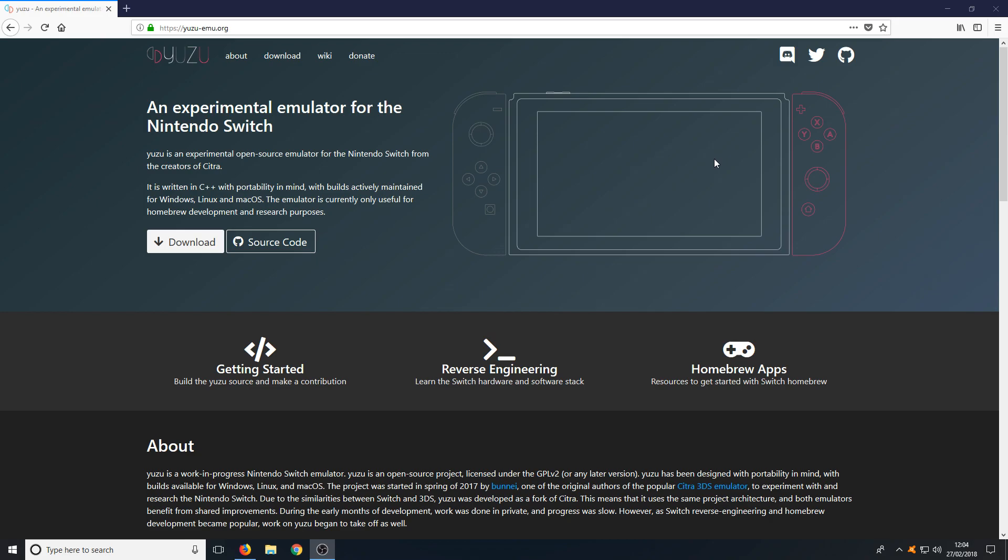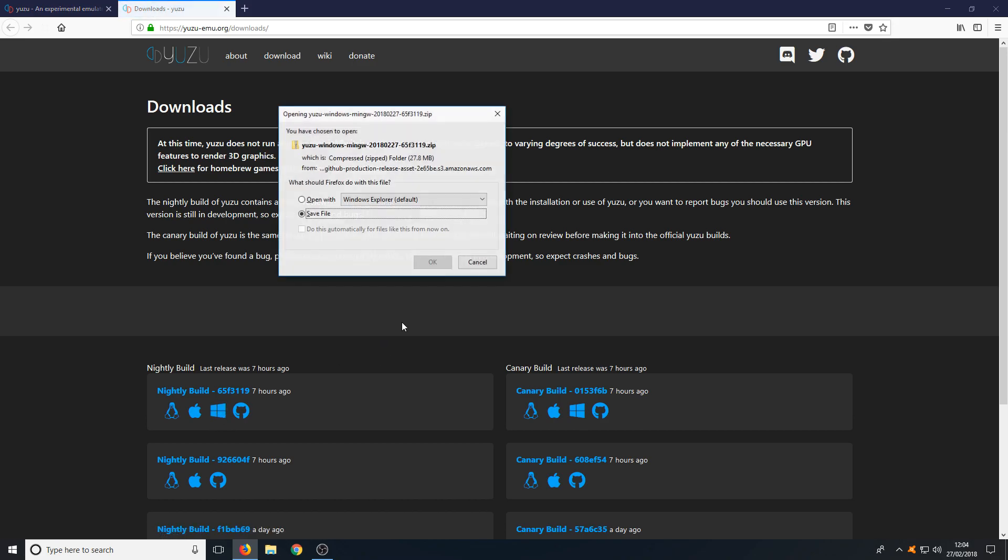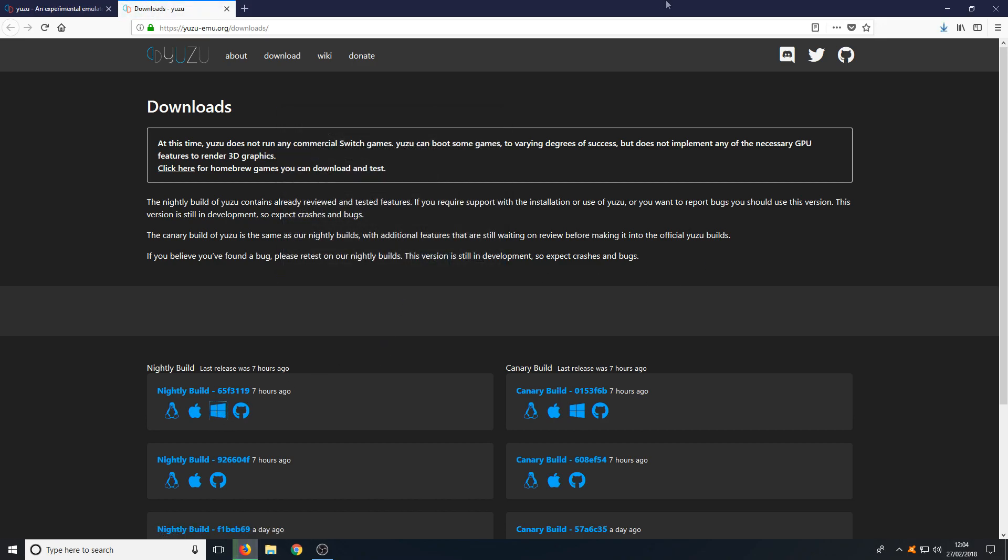To download Yuzu all you need to do is head on over to the link that's in the description below and you will end up on a page that looks like this. You now need to click on download and you can select between the nightly build or the canary build. I'm going to go ahead and select the nightly build. You now need to select the Windows logo and go save file.